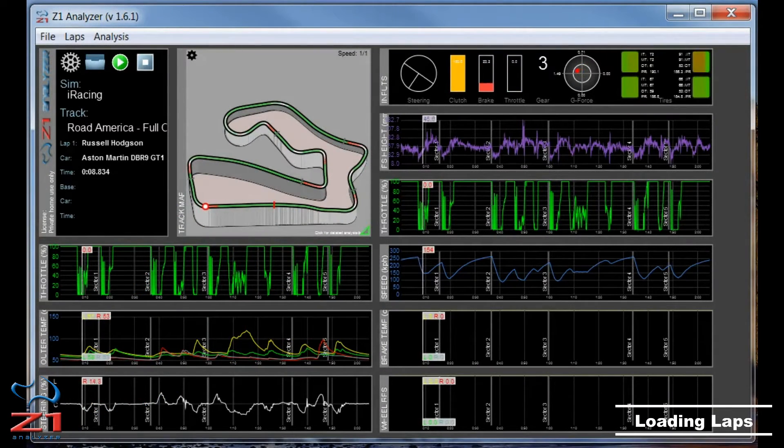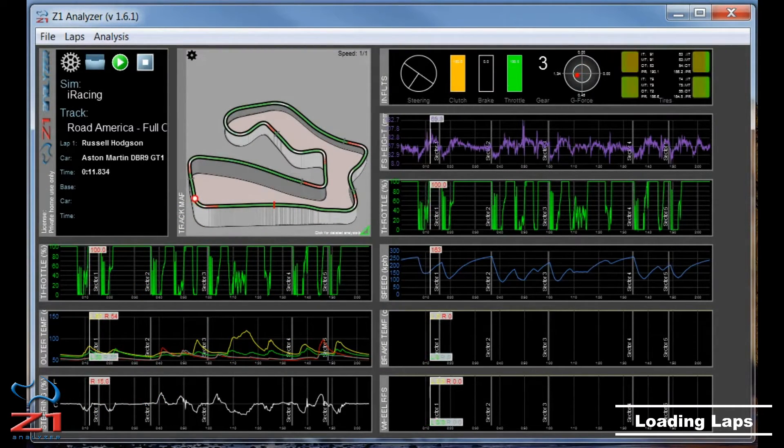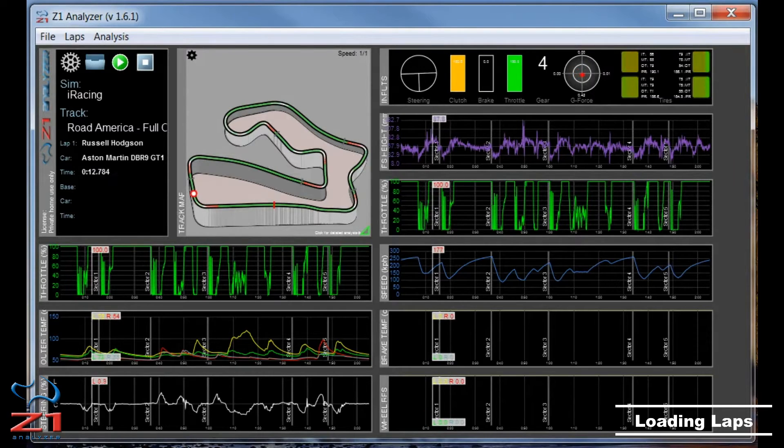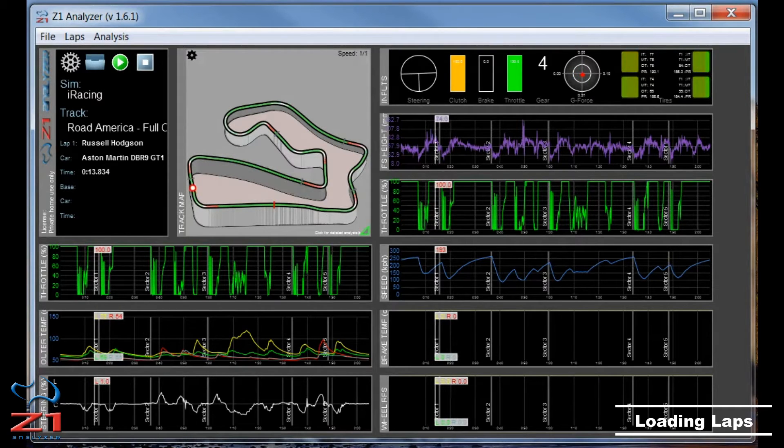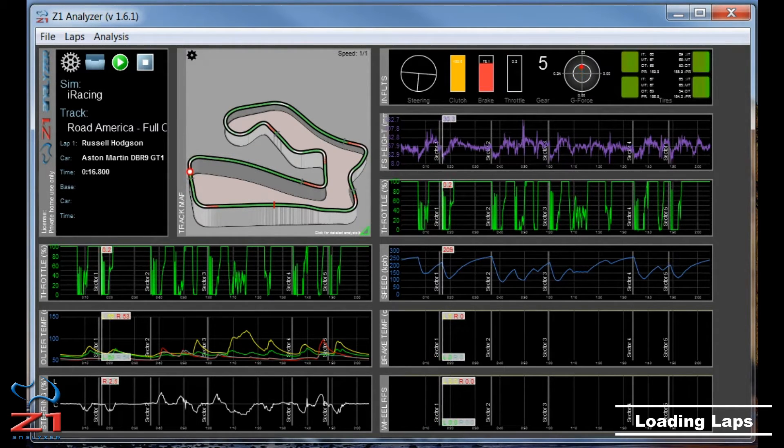Hi everyone. Today we're going to talk about the Z1 Analyzer and how you can open laps from your computer and how you can open laps from other drivers on the server.